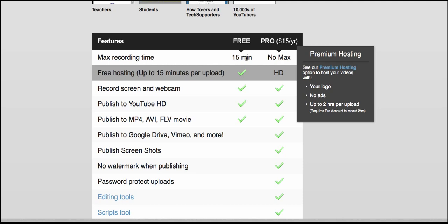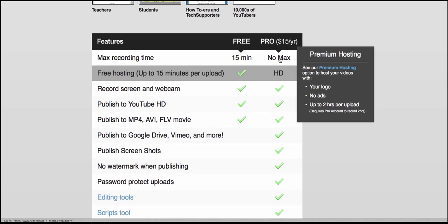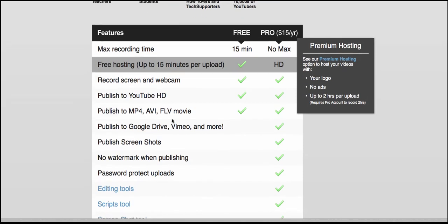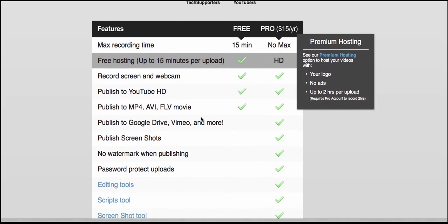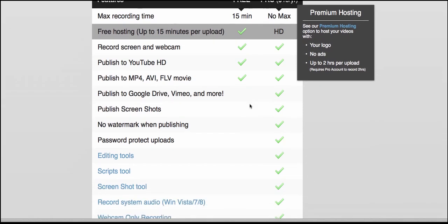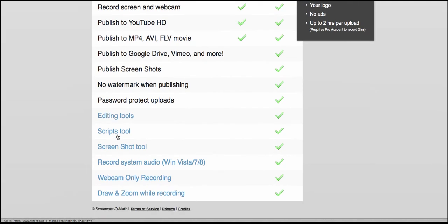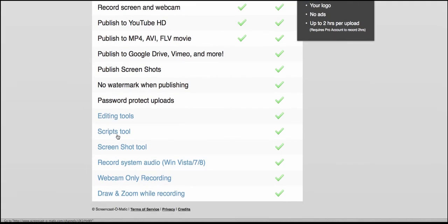But take a look at what you get for free. You get 15 minutes. Pro is no max, you can do it for as long as you want. I've done it for three hours, even more I think. You can record screen and webcam, publish on YouTube HD for free, publish as MP4, AVI, and so on. But the other things like editing tools and so on is only for the Pro. But I think it's really worth it because you're going to get a lot of mileage out of this amazing, absolutely amazing tool.